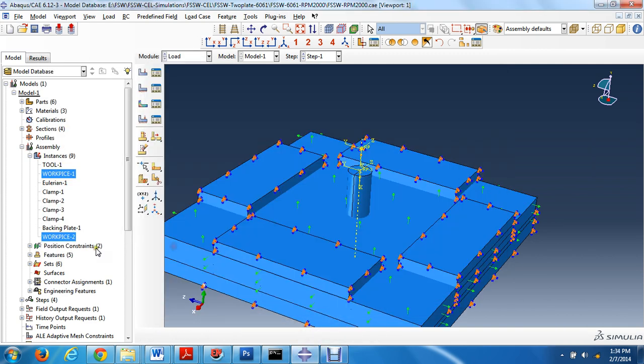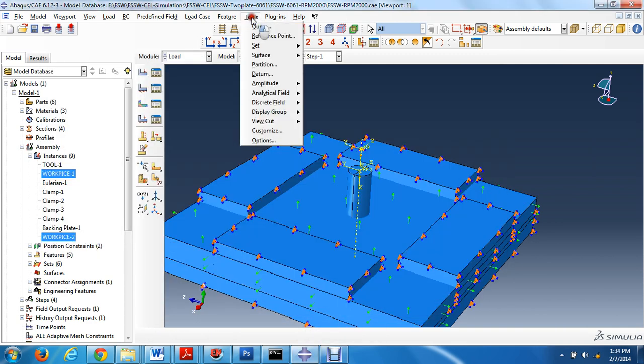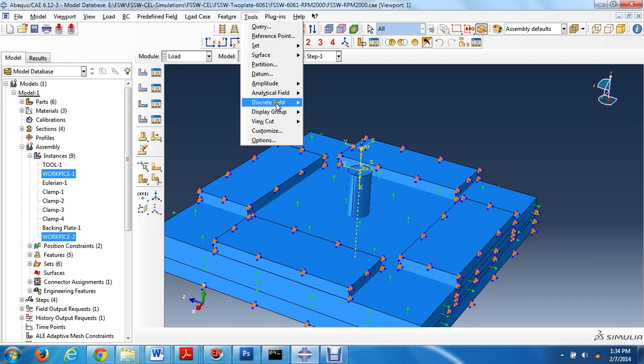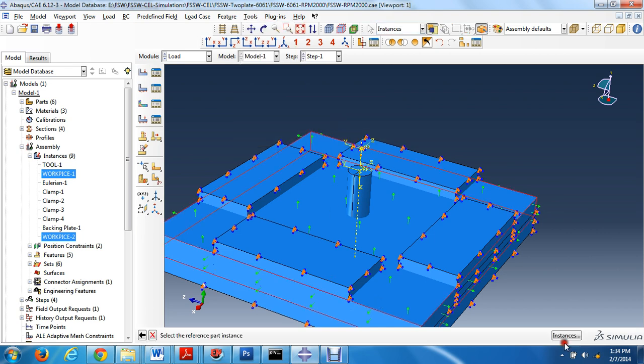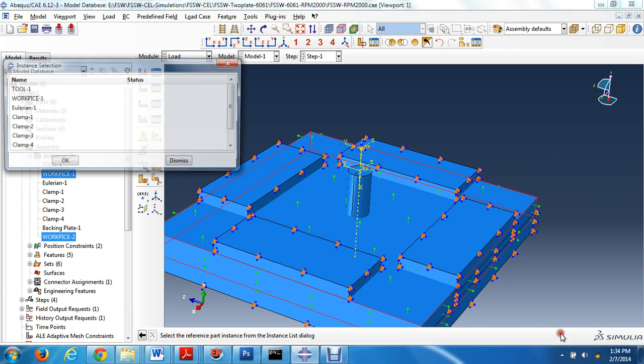Now for the second workpiece, volume fraction instance and workpiece two.